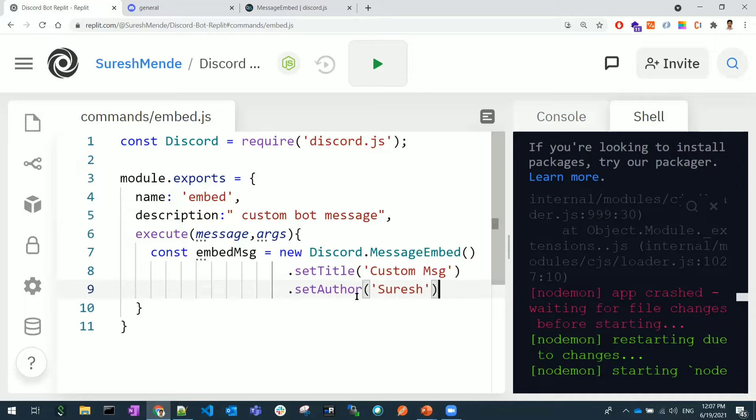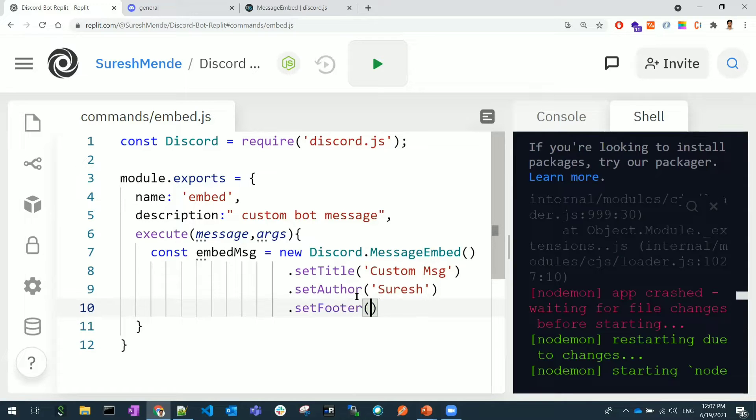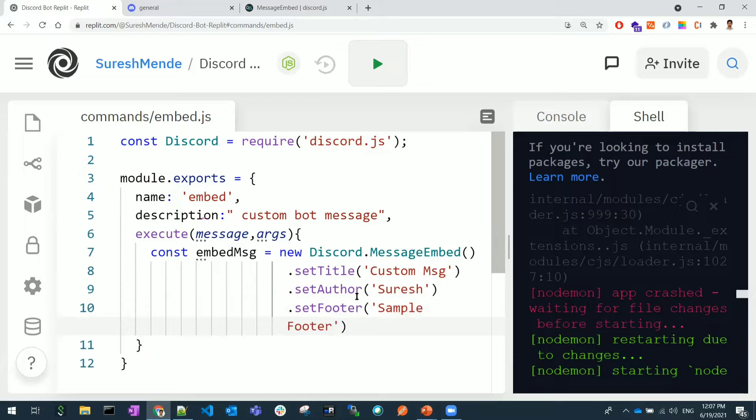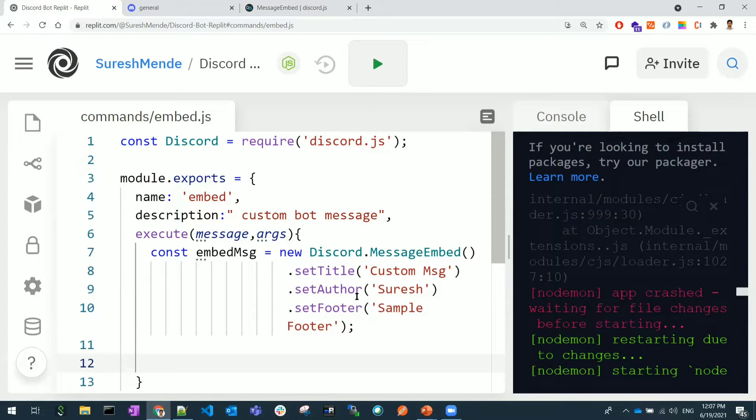Now I will set footer. So these are the sample things we need to do. Now I'm closing this. I have only used three properties: title, author, and footer. You can use as many properties as you want.